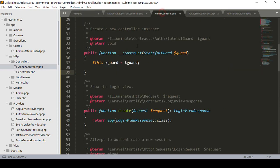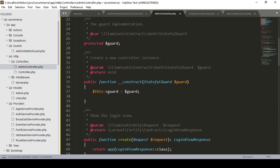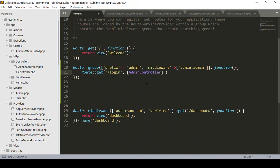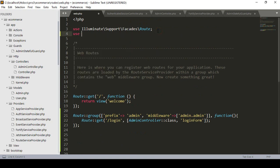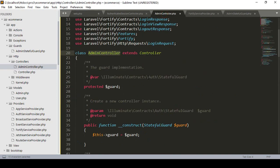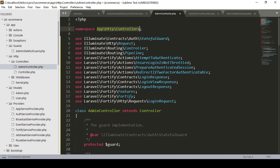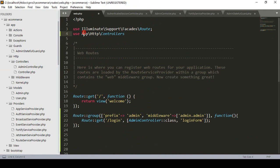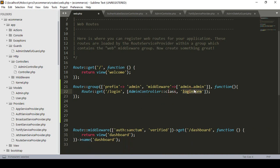The controller is AdminController, and inside it I want to create a method called loginForm. To use AdminController in Laravel 8, I need to import it using its full path: App\Http\Controllers\Admin\AdminController. I copy and paste that use statement into the routes file.